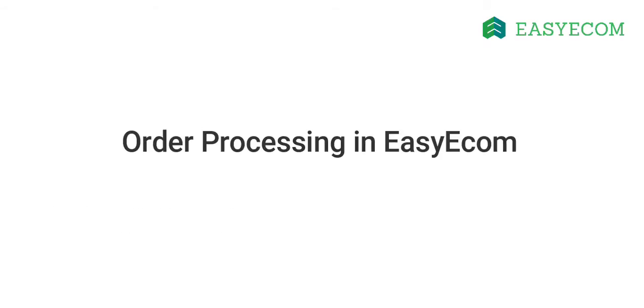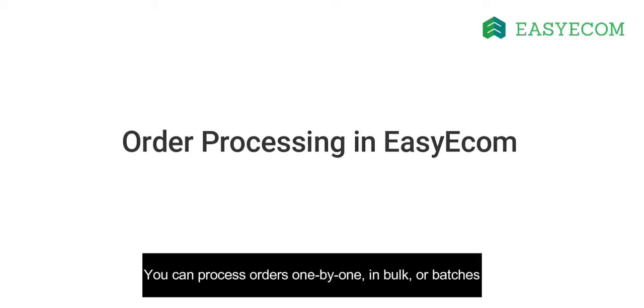Now that you have understood what an order management system can do for your business, let's move on to discuss order processing in EZECOM. Based on your requirement, you can either process orders one by one in bulk or batches.